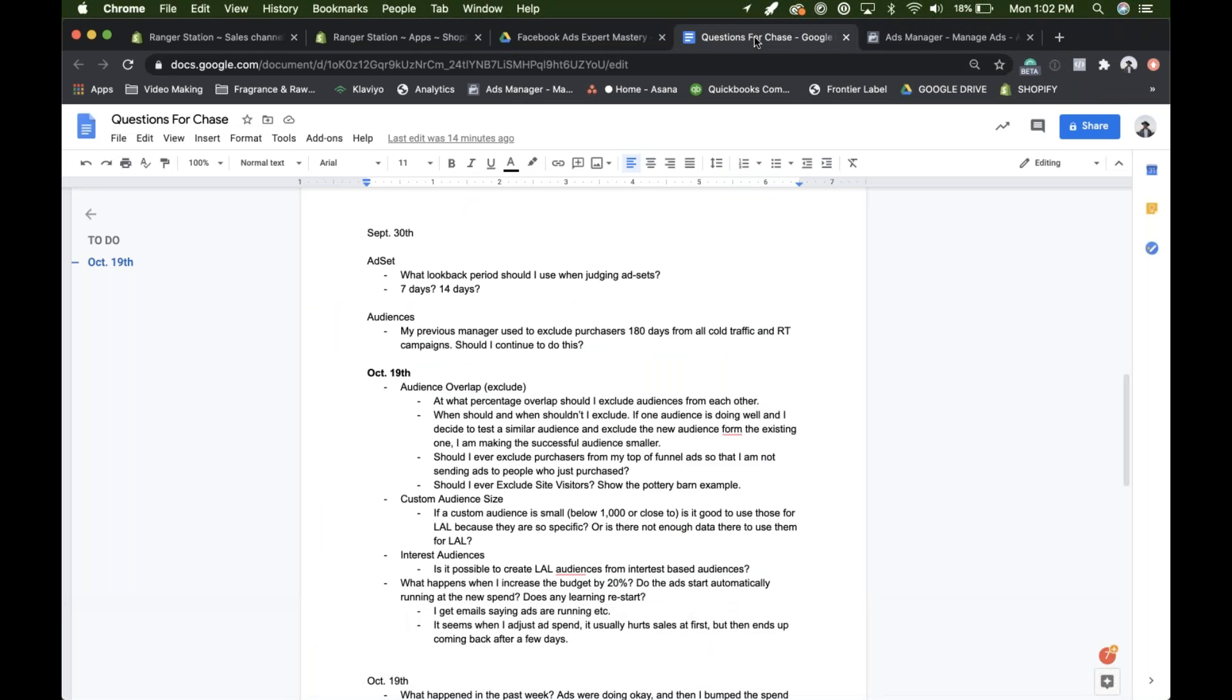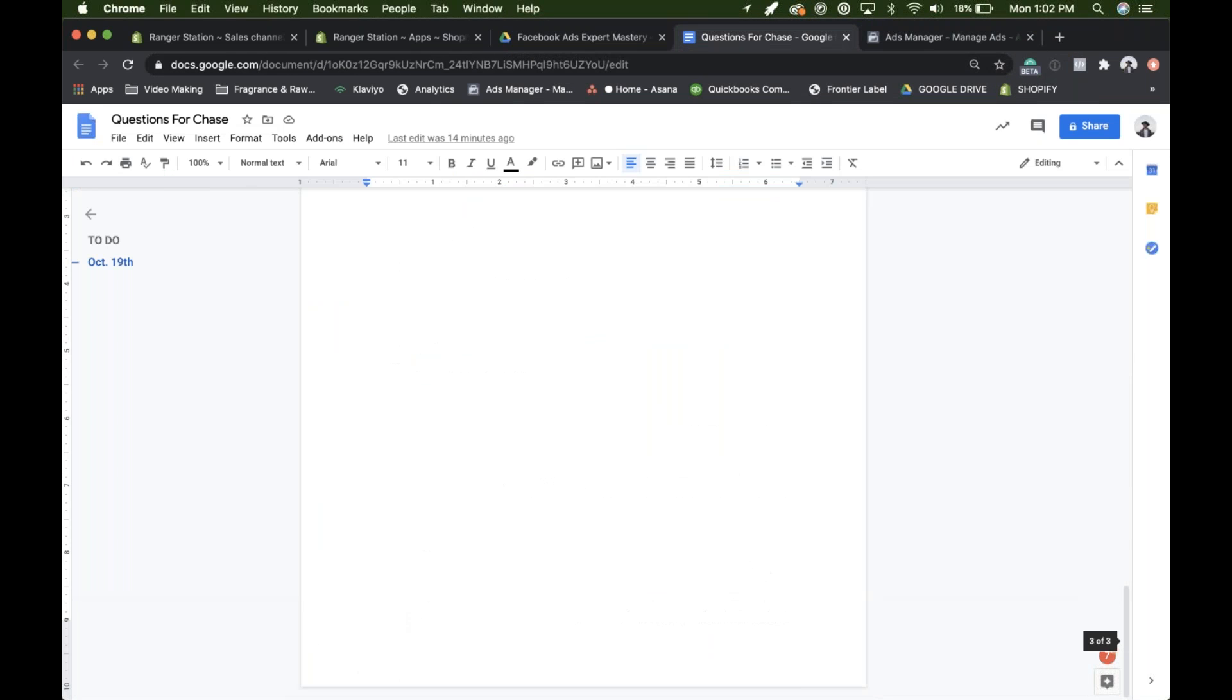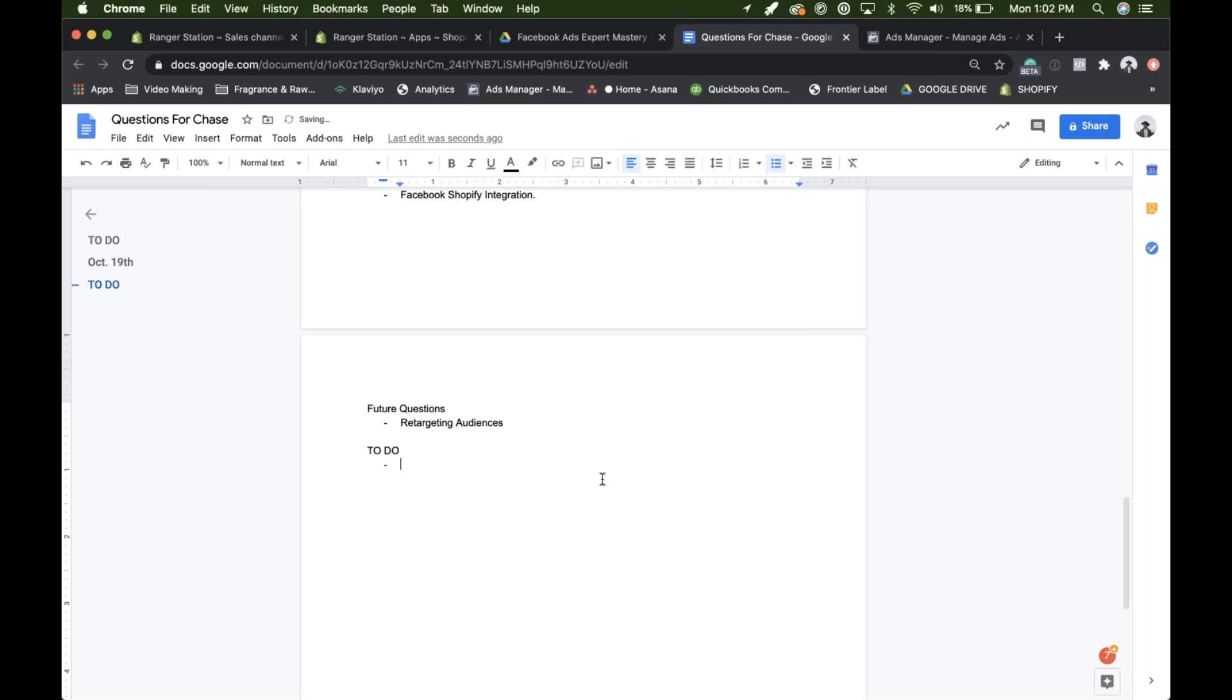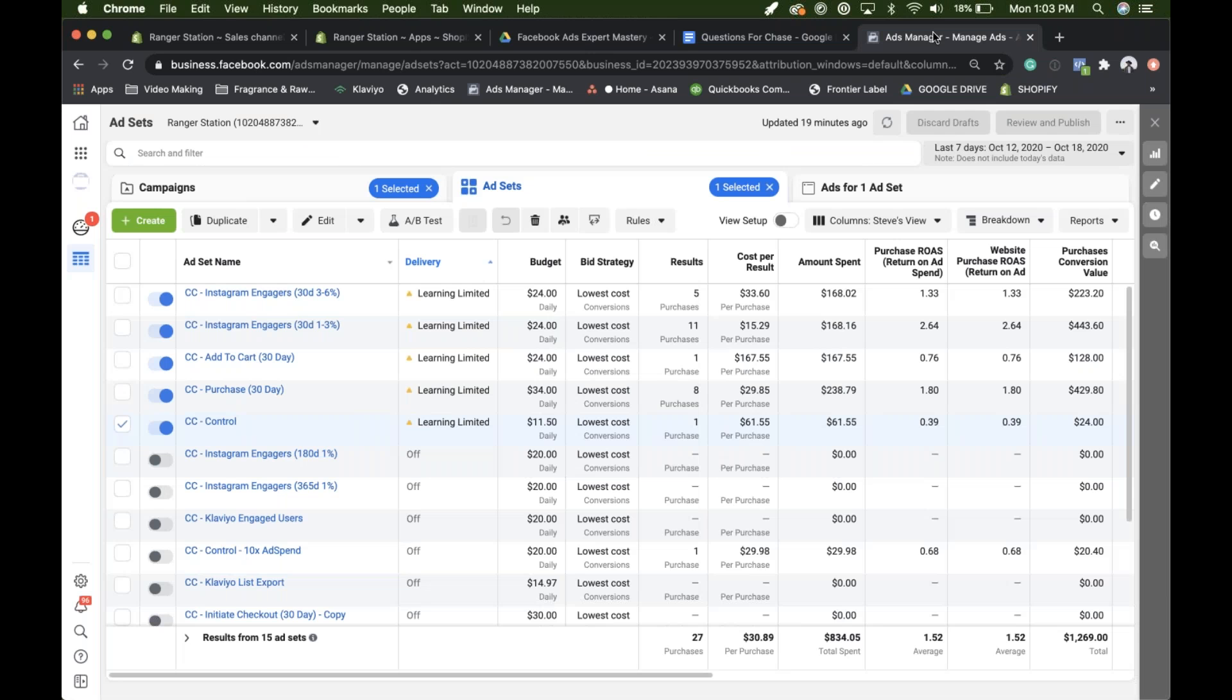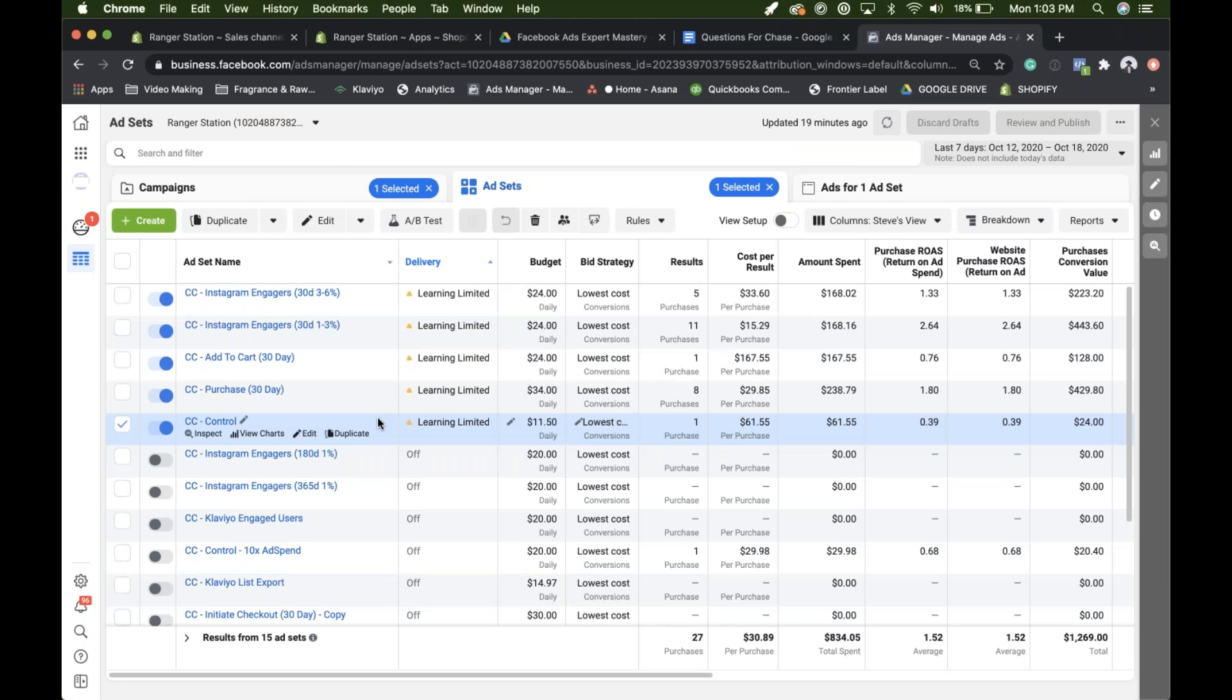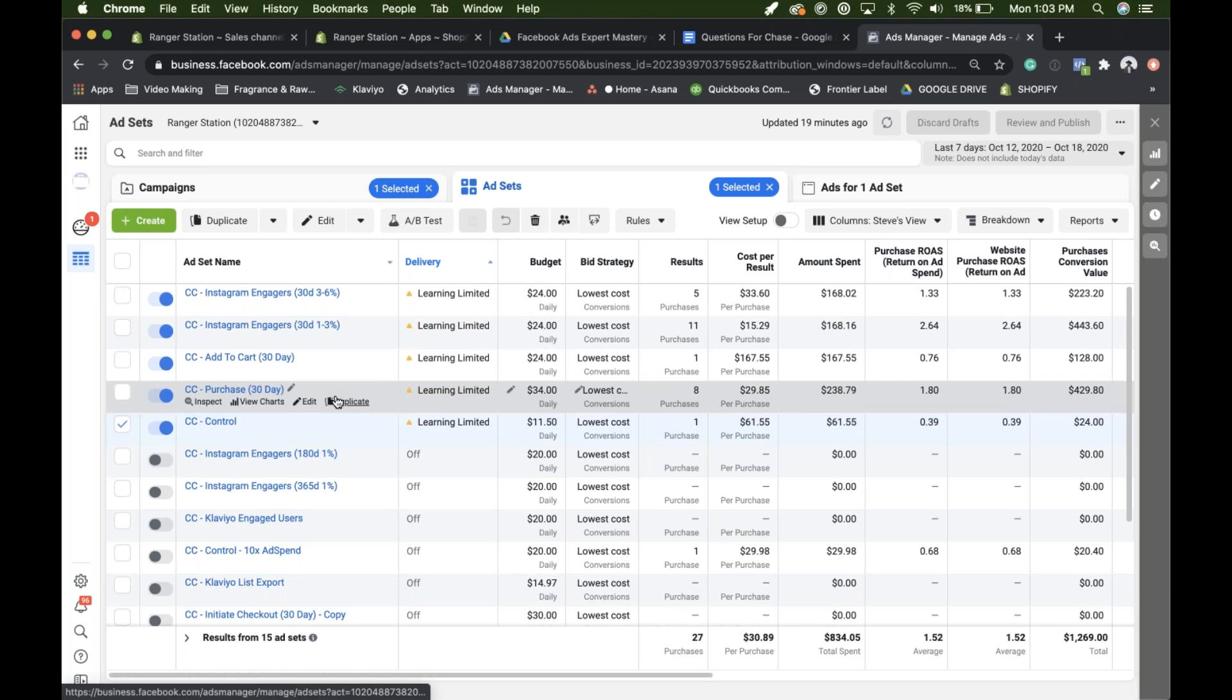So take those guys and make them here. I'm just going to do a little to do thing here. Instagram. And do you enjoy managing your ads, Steve? That's a double-sided question, man. Yes and no.